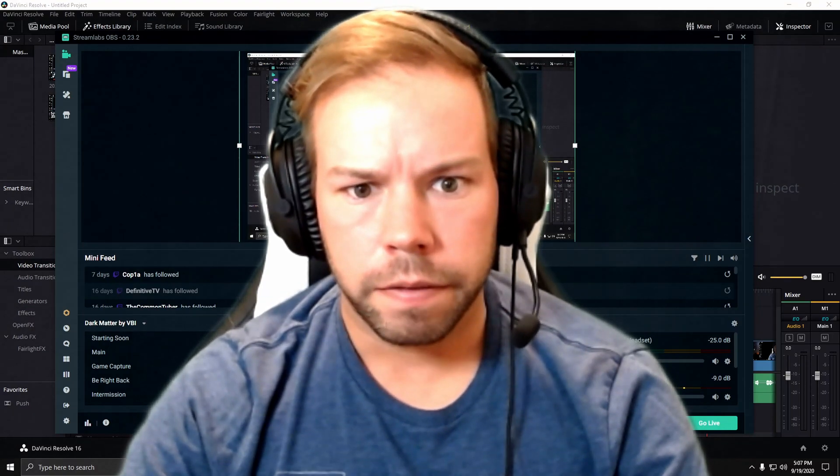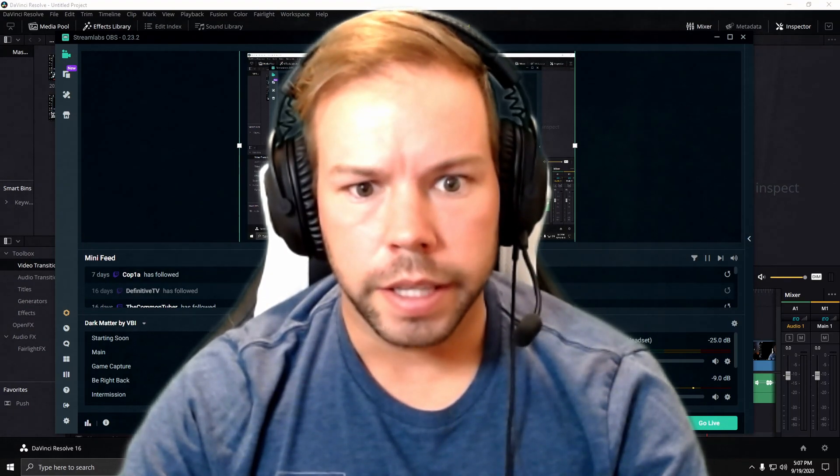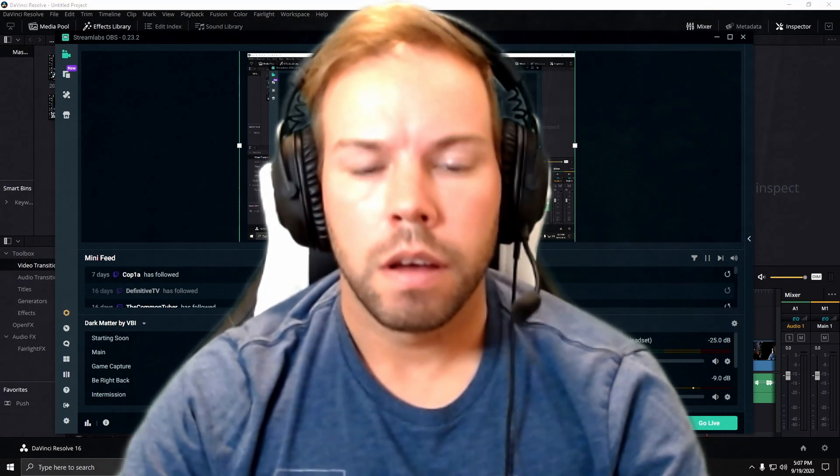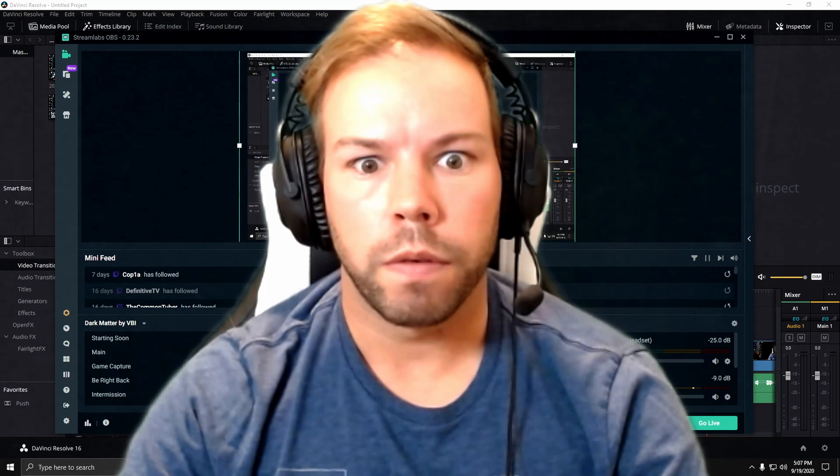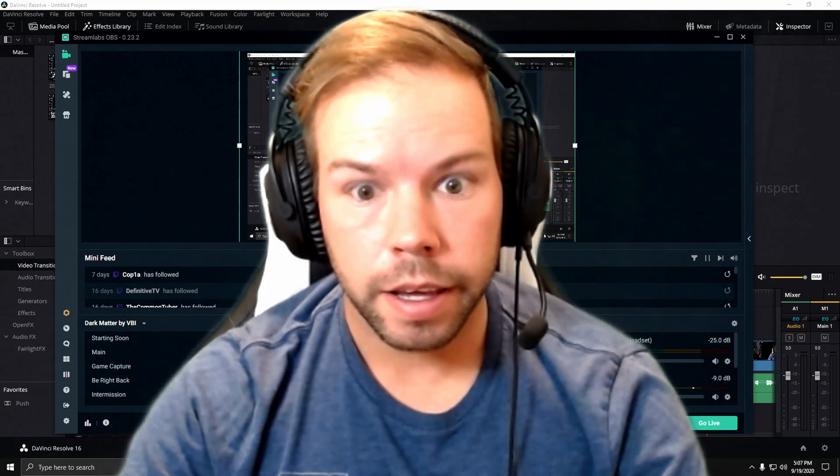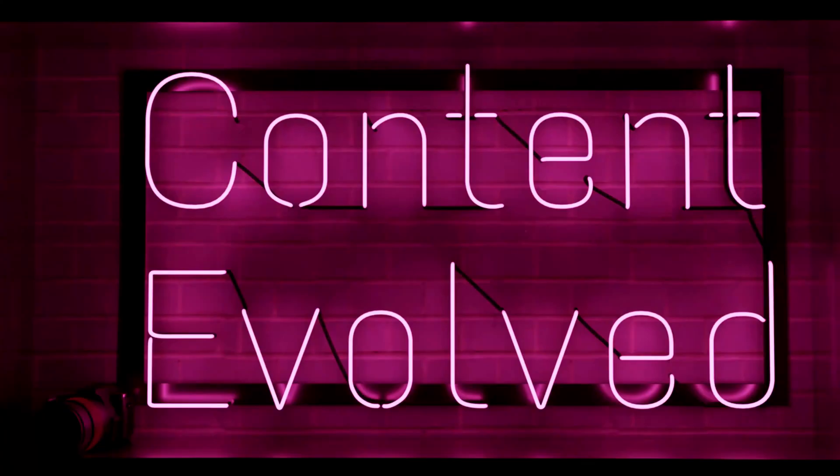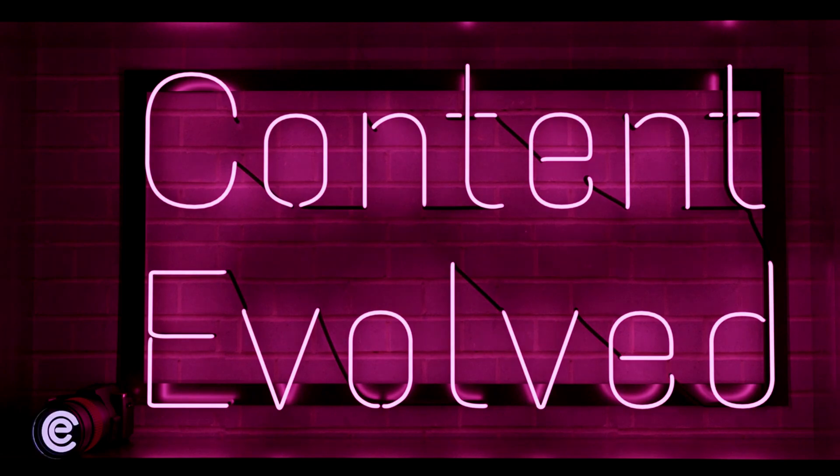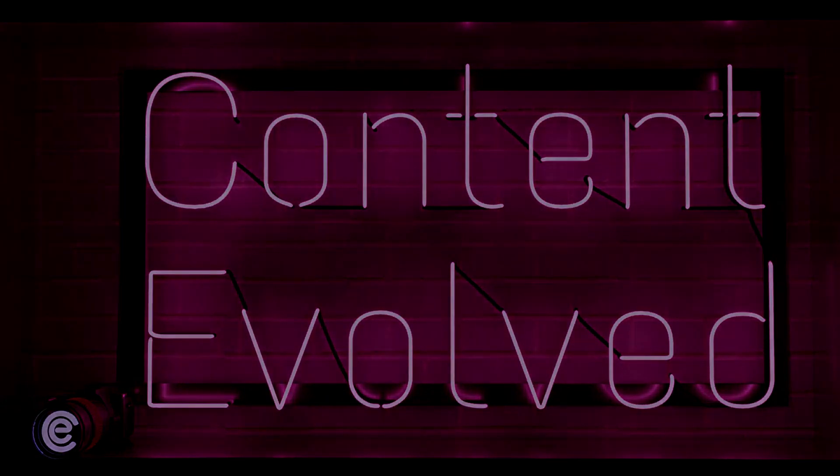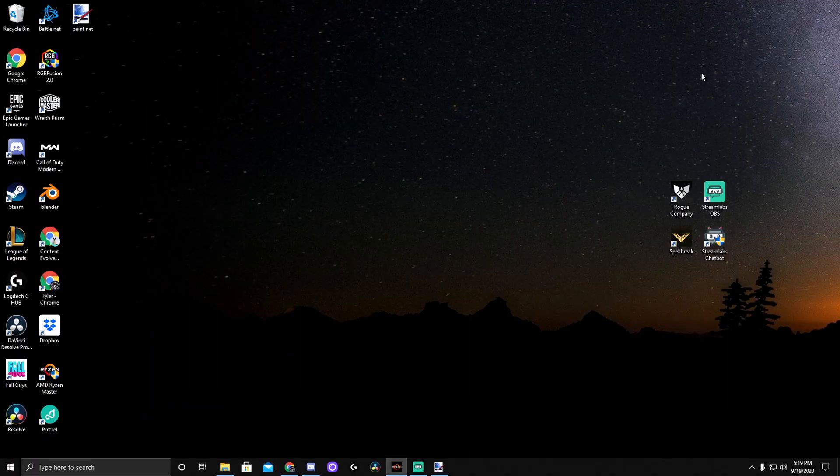Did he just say fake green screen for free? What's going on YouTube?